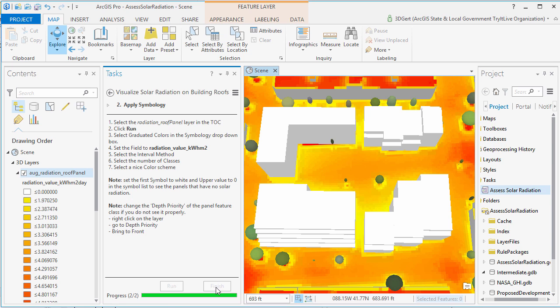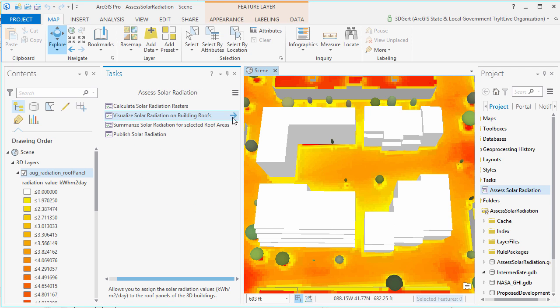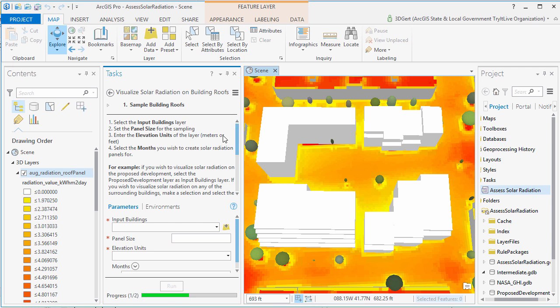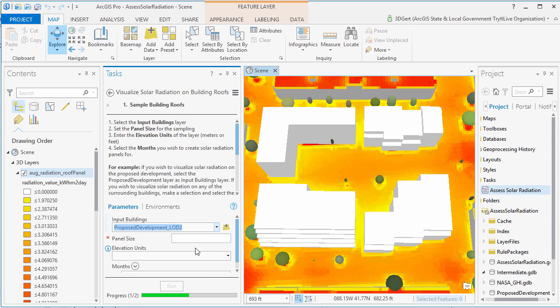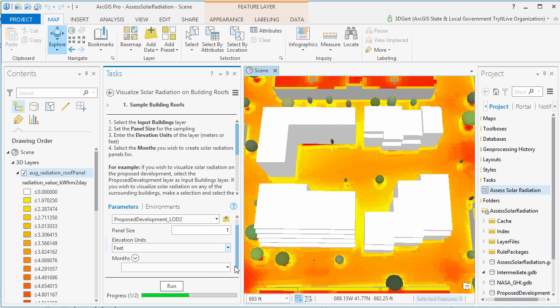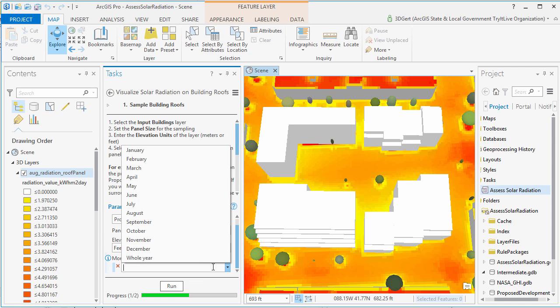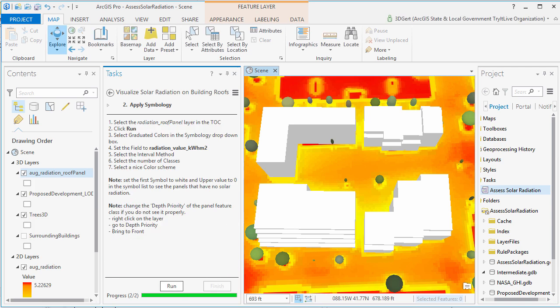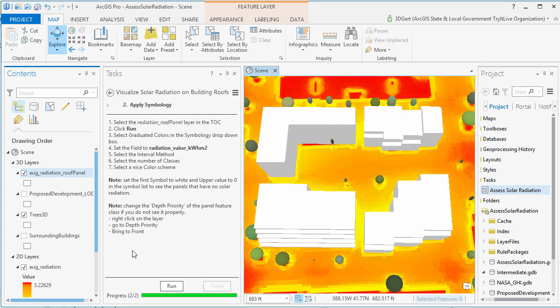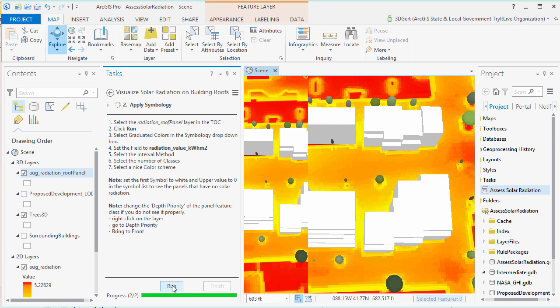So we go back to our previous task and select as input buildings our proposed development. In this case, we take a smaller panel size of one meter and set the elevation units of the proposed development, and select the month that we have a raster for.